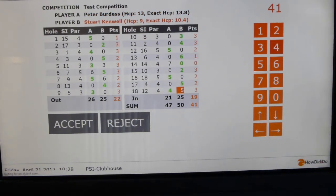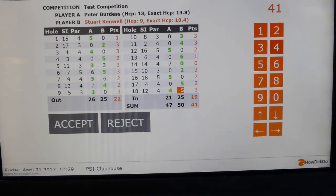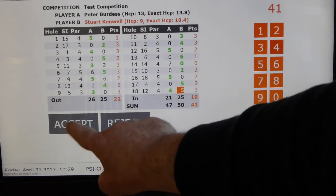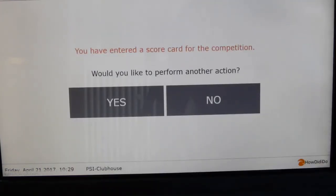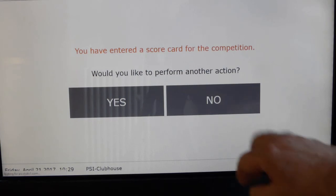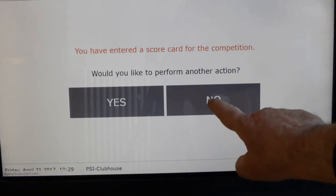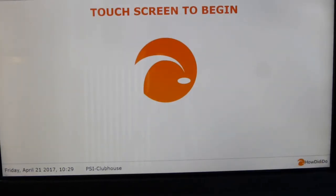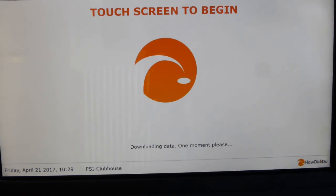Check that the scorecard matches up to what you have on the screen. Once you are comfortable and happy with what you've got and your scores check out, you can then say accept. And that is the scoring system for a four ball better ball.